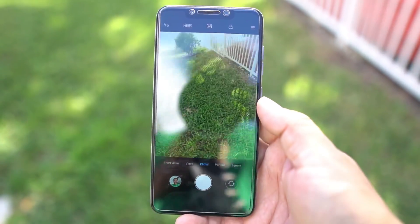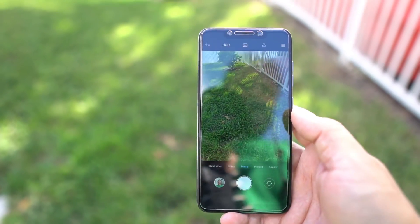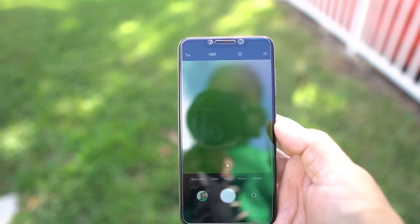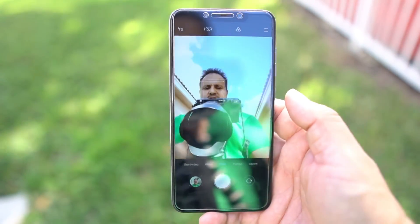The camera app is really good — it works really nice. I never have any issues with it, and the front-facing camera is really good. It has portrait mode.